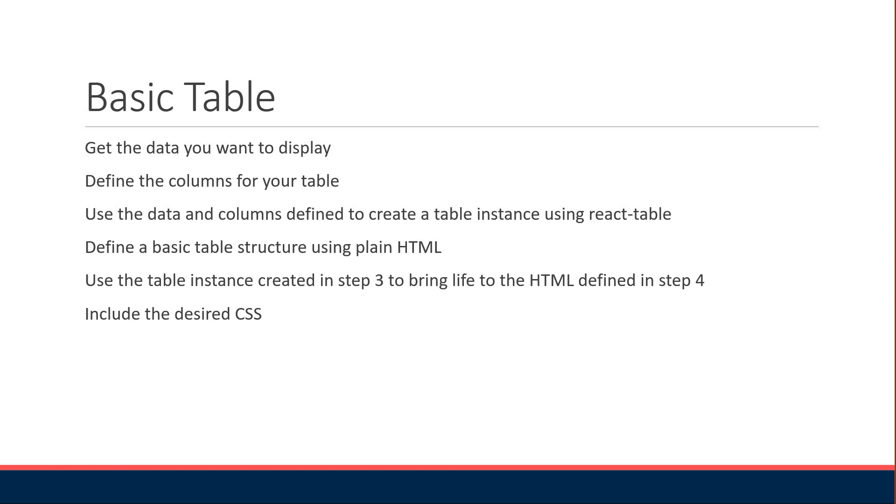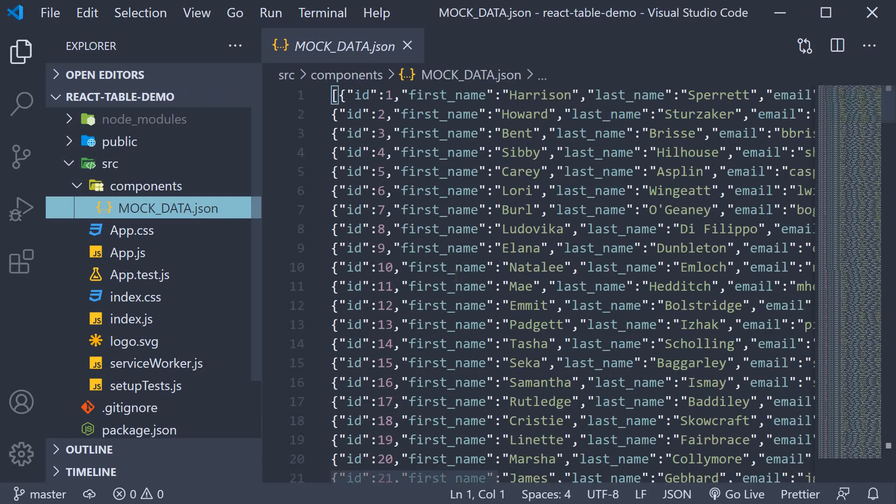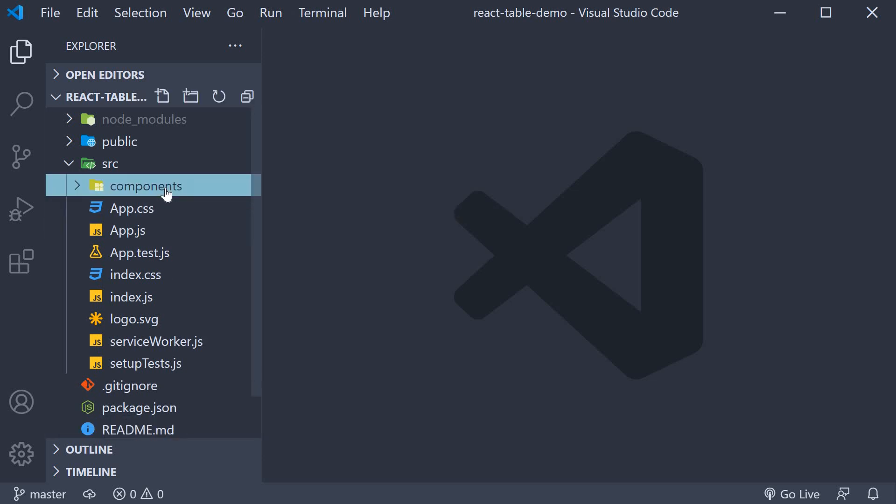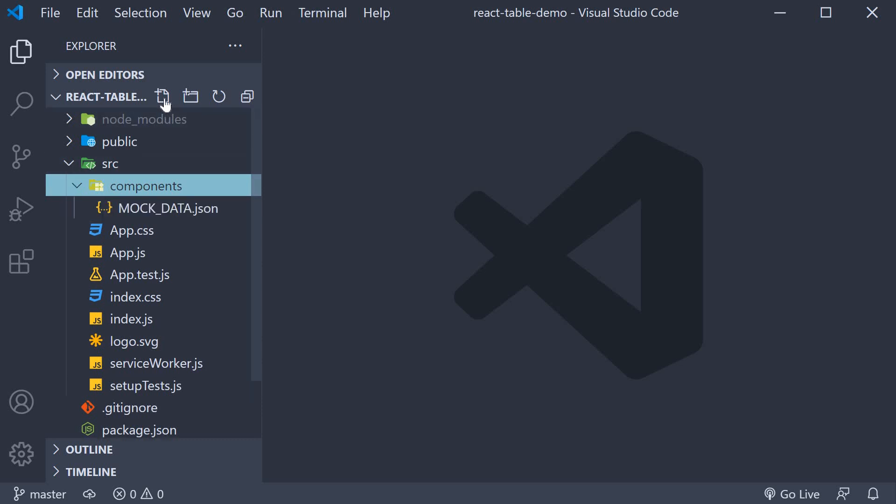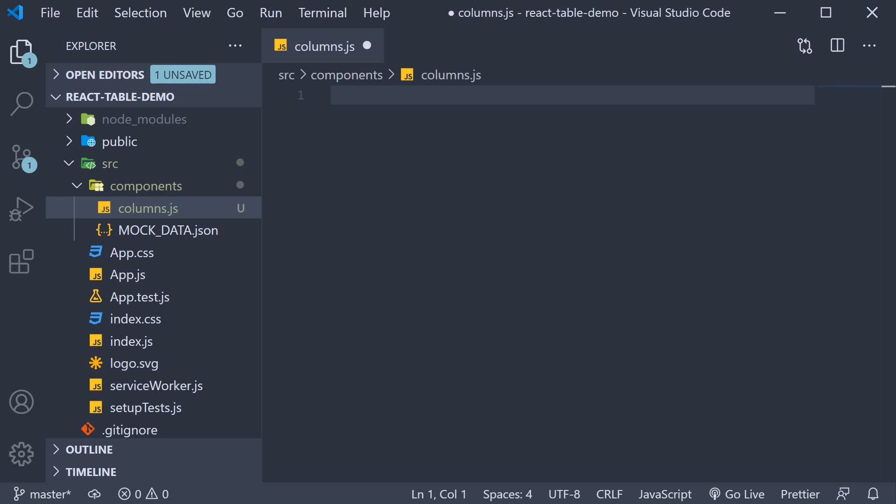Let's go back to VS Code and implement these six steps one by one. The first step is getting hold of the data that we want to display. We already have that in our mock data.json file in the components folder. For step two, we need to define the columns that we want to display in our table. So I'm going to create a new file in the components folder called columns.js. From this file, I'm going to export a constant called columns.